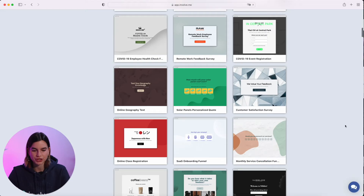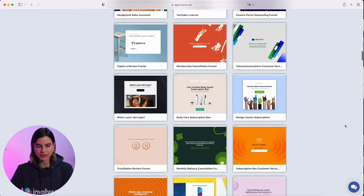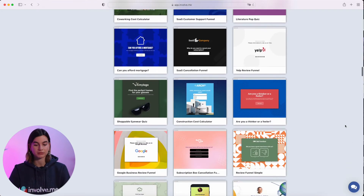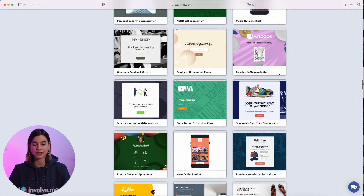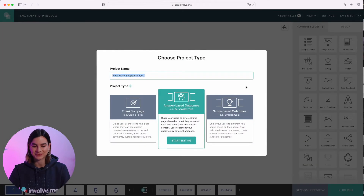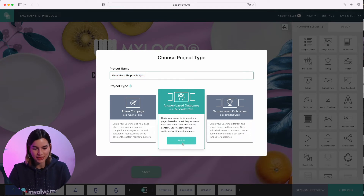I will just grab a template from the template gallery. Which one should I choose? I want something colorful. I'm going to choose the face mask shoppable quiz — I don't think I've ever used that one for a video before. So we're just going to go with that.